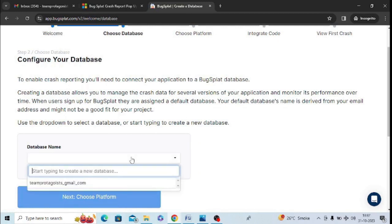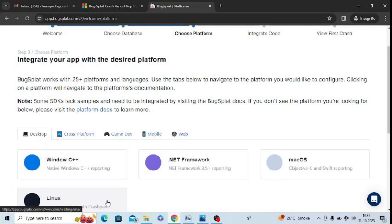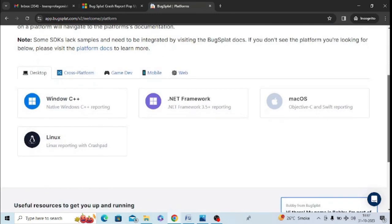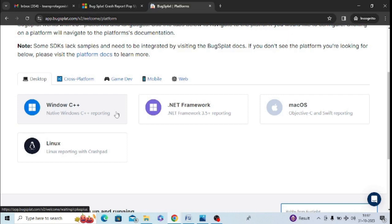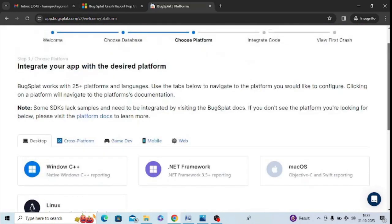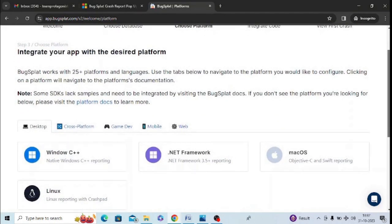And here you can select the platform on which the software is made. Make sure that you need to check the software. You can Google which software is made on which platform. So simply select this platform. For example, I am selecting this one, so you can select any one of them according to your software.